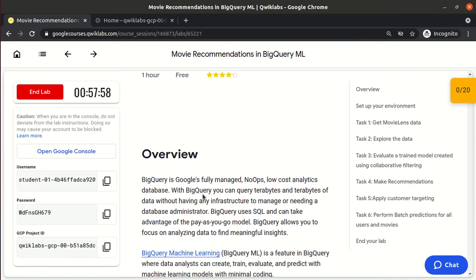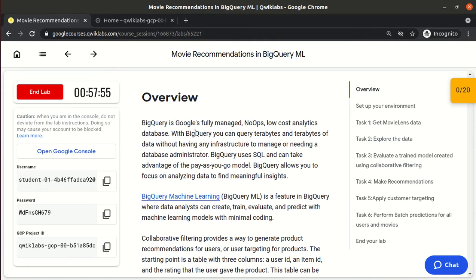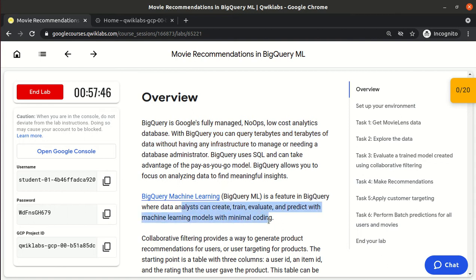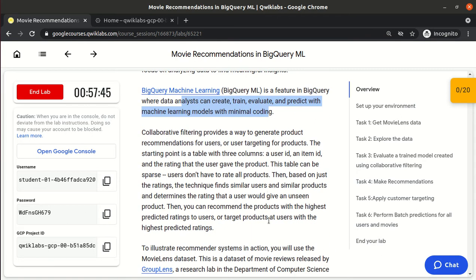So this is basically an overview: with BigQuery you can query terabytes and terabytes of data. With BigQuery ML you can create and train a machine learning model with minimal coding, just using SQL queries. Here we are using movie recommendation, and for that we are using the collaborative filtering technique.